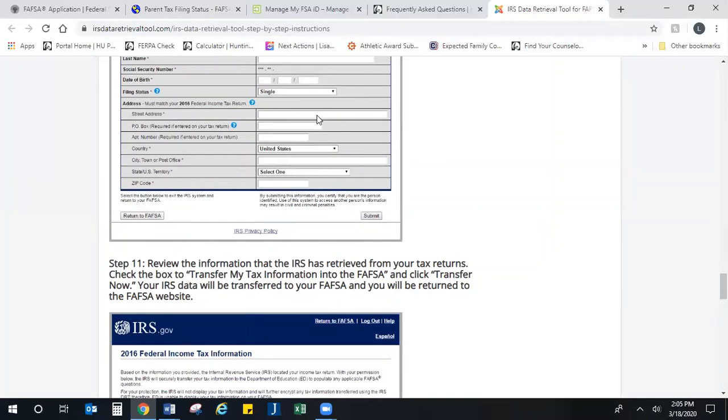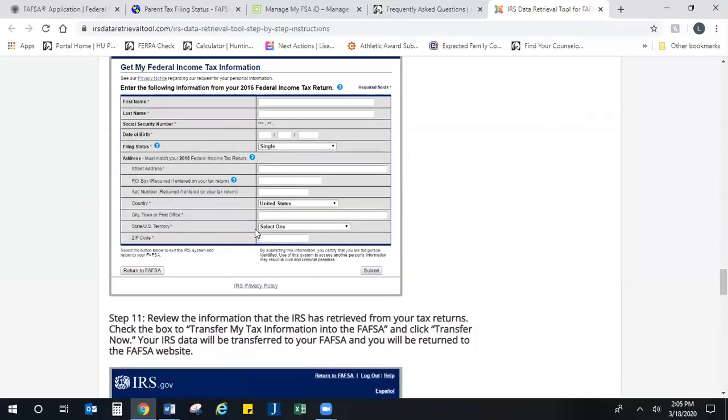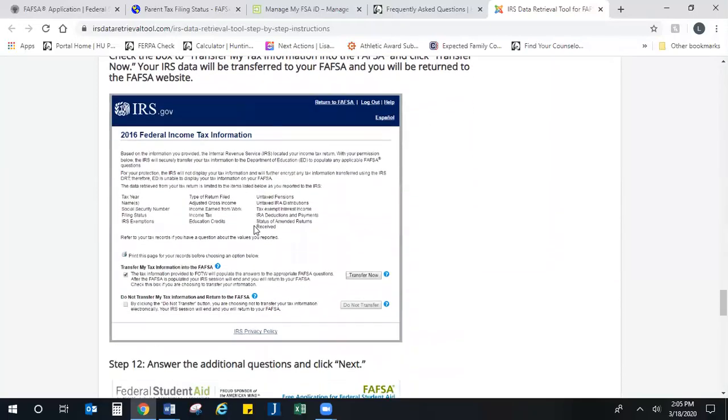Hopefully you have a copy of that that you can look at and see what exactly you entered as your address. If that matches, it will pull up information that looks like this.